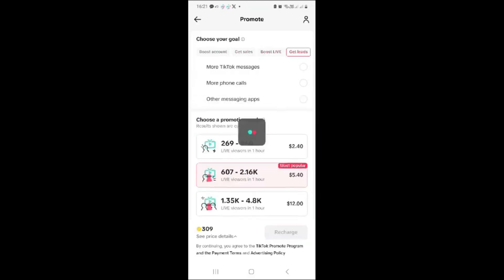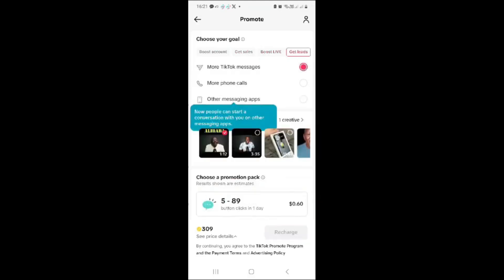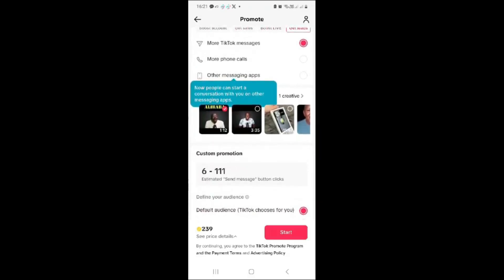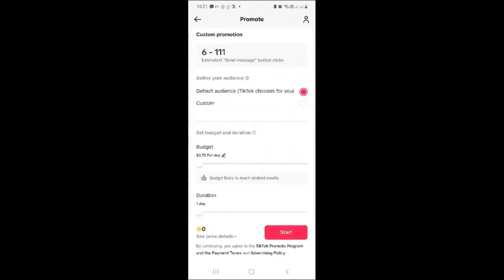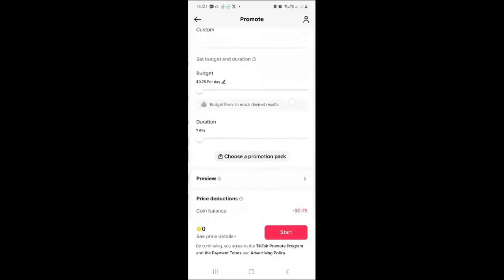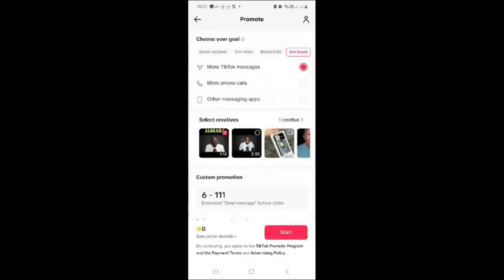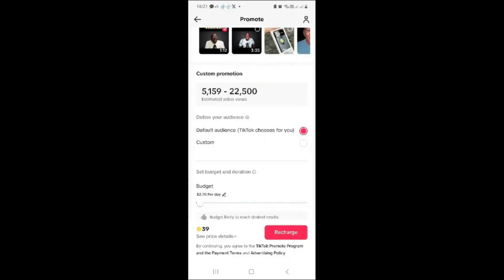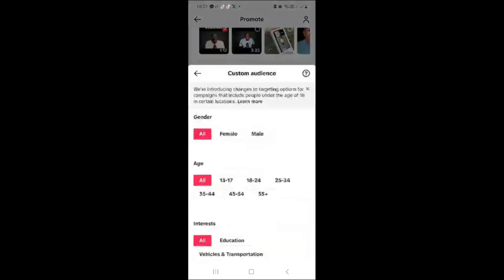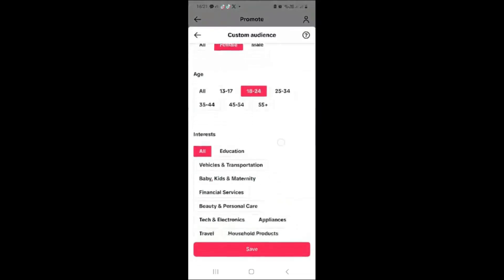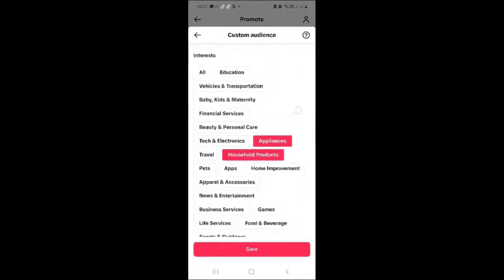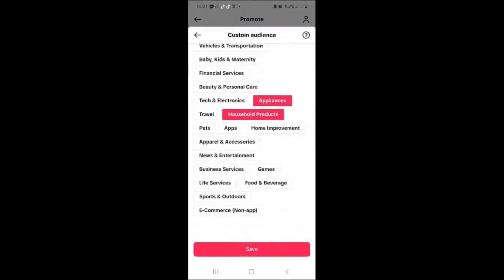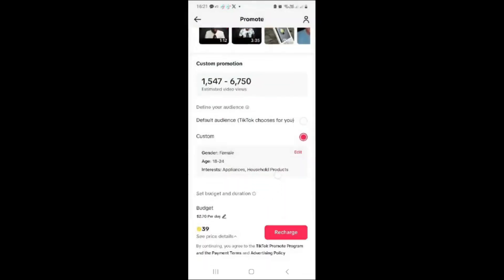You can set a daily budget, weekly budget, or monthly budget depending on how many views you want to get. You can also choose from custom packages designed by TikTok, ranging from around 60 cents to three dollars. You'll be able to see how many views you can target, and you can filter the audience by gender, age, interest, and location — by default your location will be your country of residence.